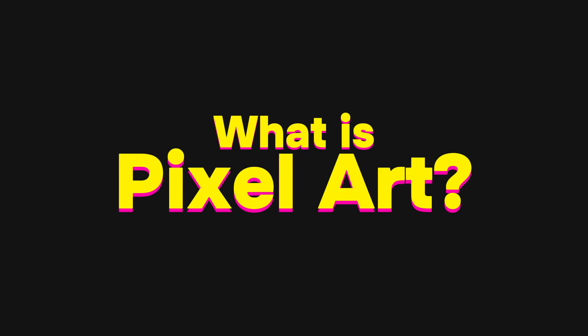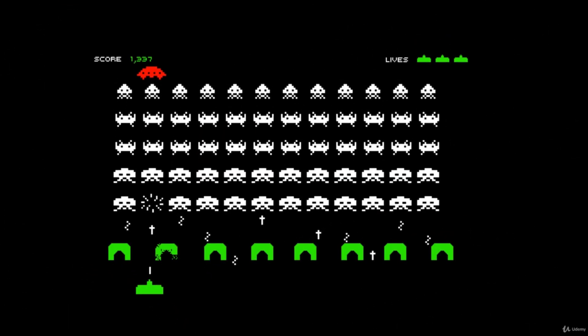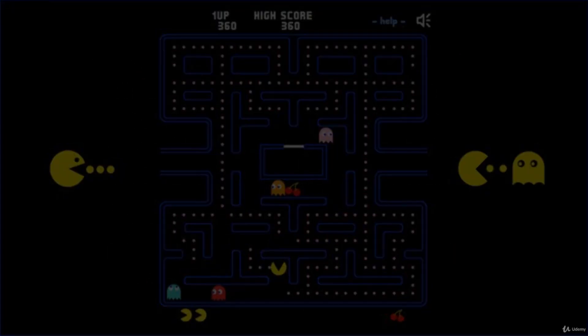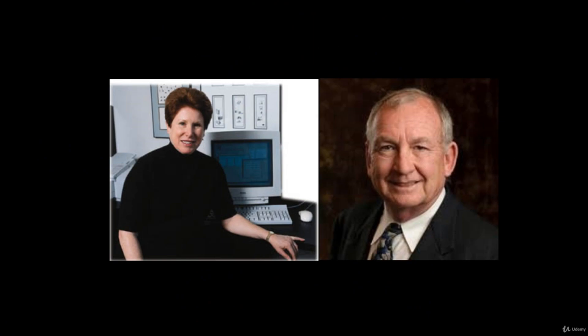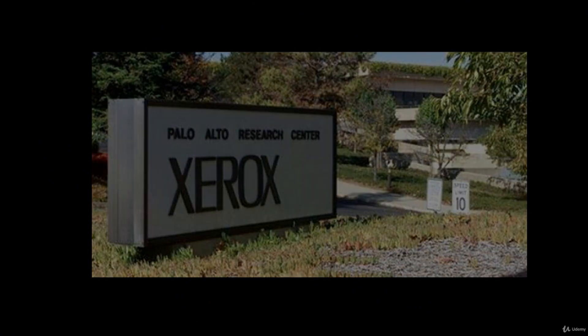The history of pixel art, in broad strokes, has been known since the early days of video games. The term was coined by Adele Goldberg and Robert Flagle at the Xerox Research Center in 1982, but the concept dates back 11 years earlier with the development of the SuperPaint graphics computer in 1972.